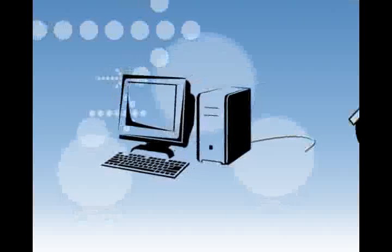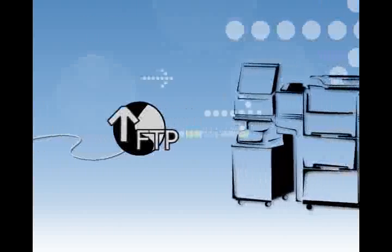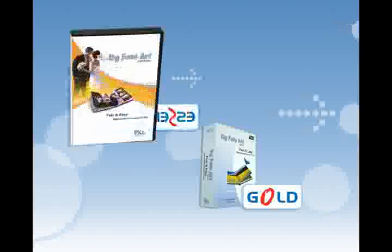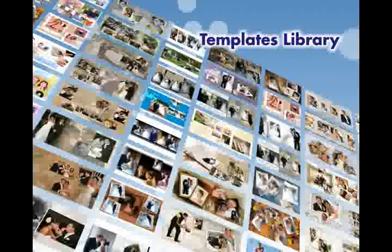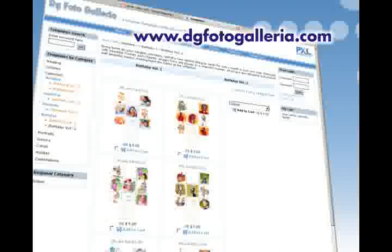Just send your creations to the desired FTP server to get the whole album printed and you are done. Digi Photo Art caters to the needs of the entire family — there is one look for everyone. Choose from Gold or Essentia. Also add to your huge collection from the template library at www.digifotogalleria.com.